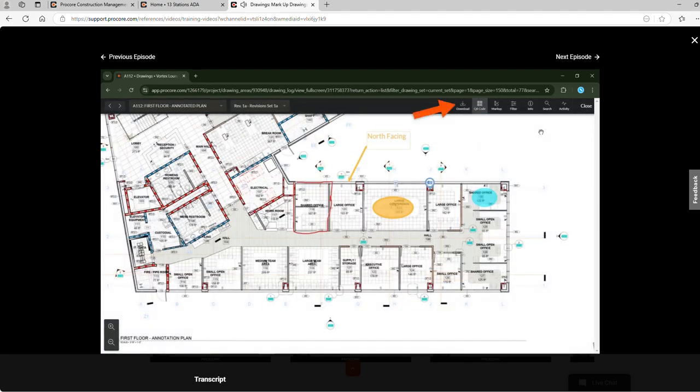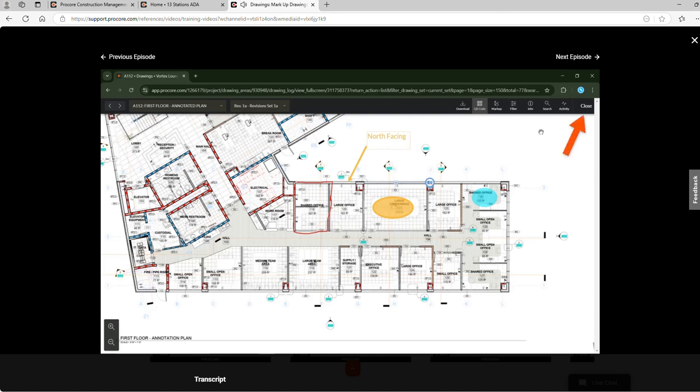We can also download the drawing directly here. All of the work we did to markup this drawing is automatically saved and when finished, we can close the drawing editor.